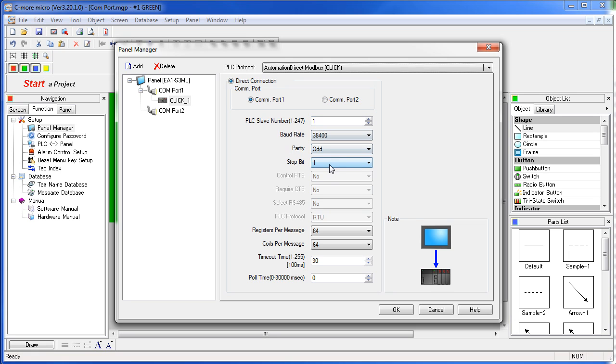Double-check that all your parameters are correct. If you have any questions on any of these parameters, check out the help file. There's detailed explanations for all of these.